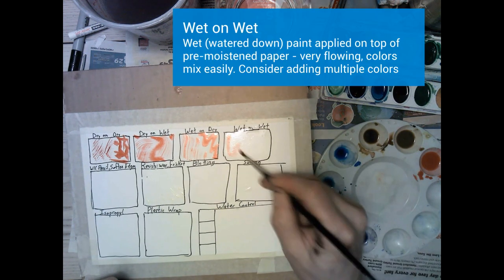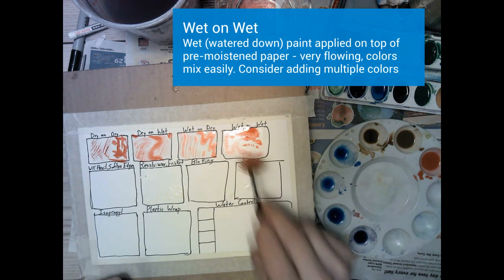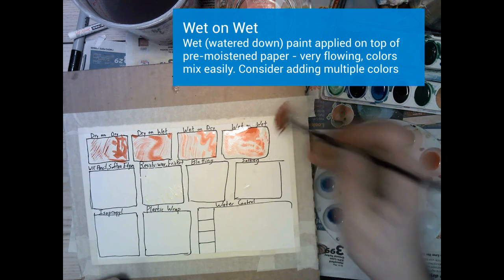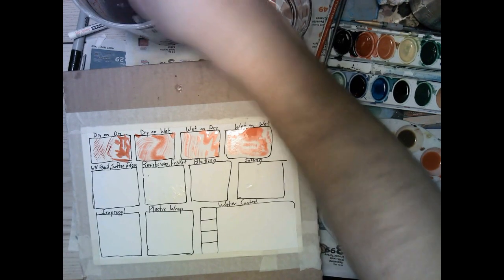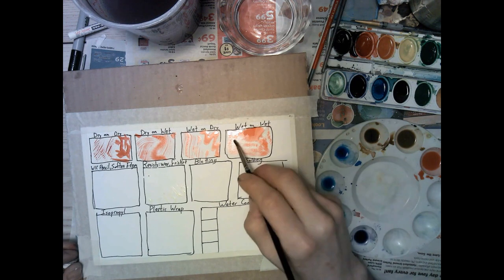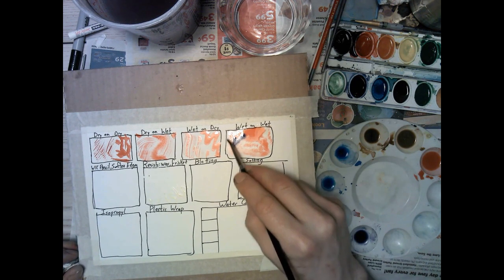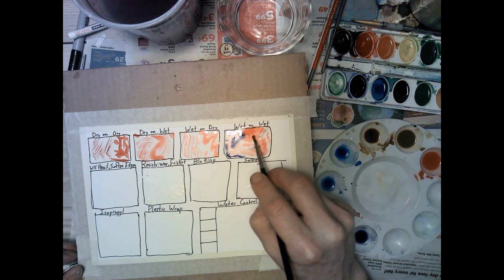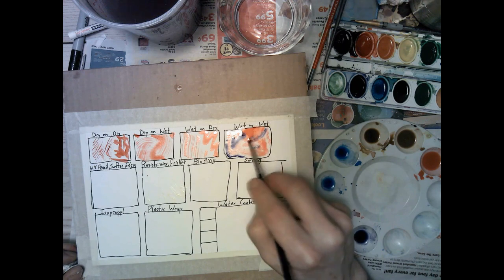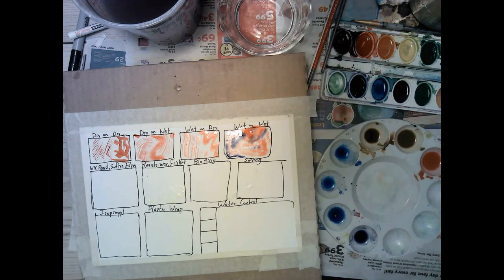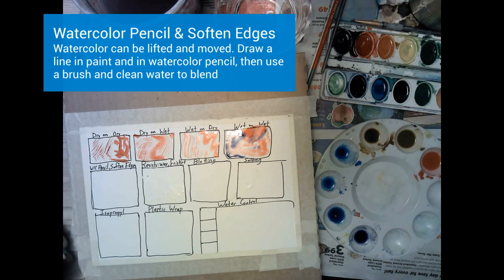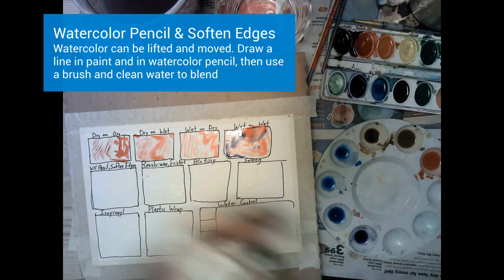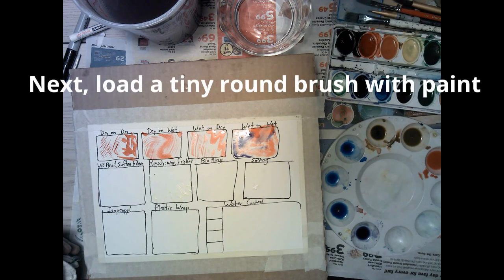Our final effect called wet on wet has a clean water wash as a base on the box and then we use some of that watered down paint. And when we do this one especially we really see the paint starting to bloom and blend and move around in ways that we don't always anticipate. Wet on wet is really fun and flexible but can be hard to control so it's useful to know. This is a fun one to add a second color into and see the way that they blend but also the way that they push one another around.